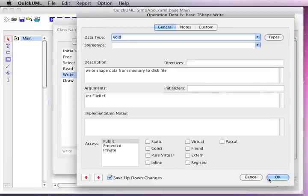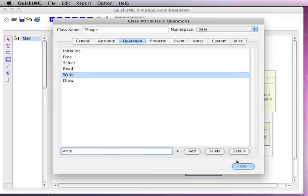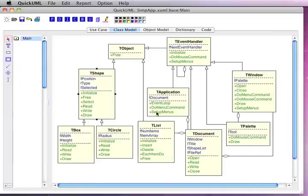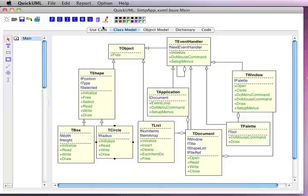So we've seen we have a dialog to define the class itself, its attributes, operations, and specific details for those. Once we've done that, we may want to generate some source code. We can do that by clicking on the code button. Let's generate code for a couple of these different classes — each time we select the class, click the button, and it generates a code file.